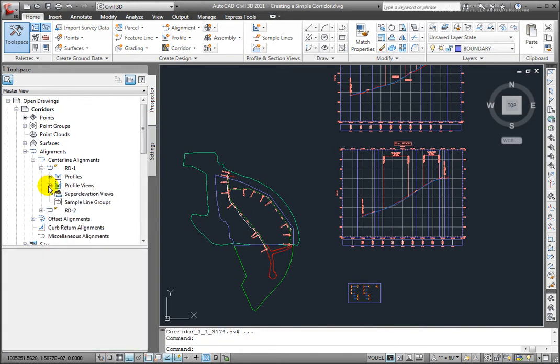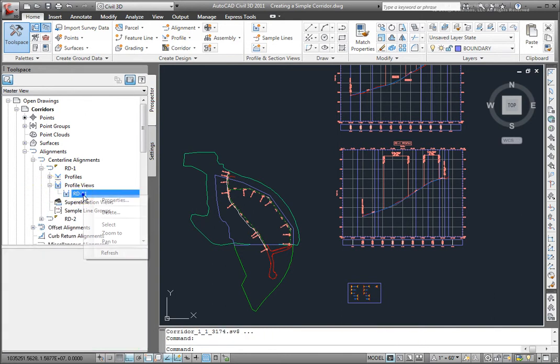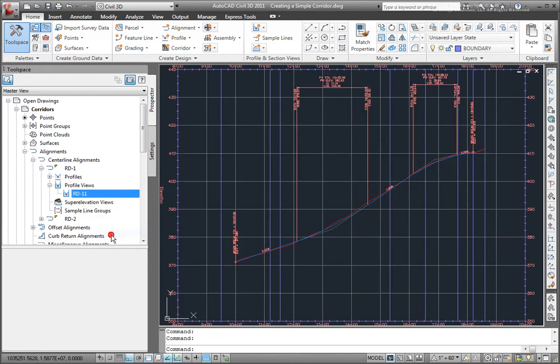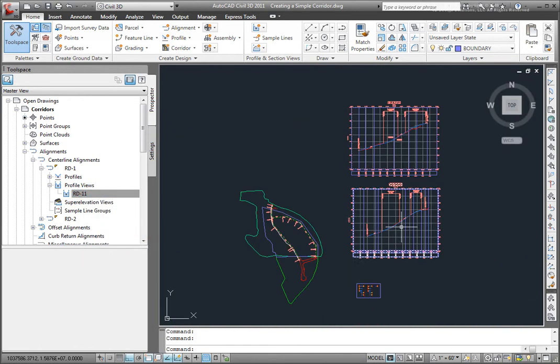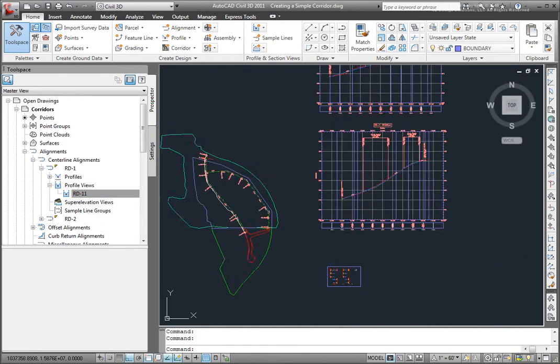We could go to the profile view for that, select that, and then zoom to, and see that that is the one that we will want to select.